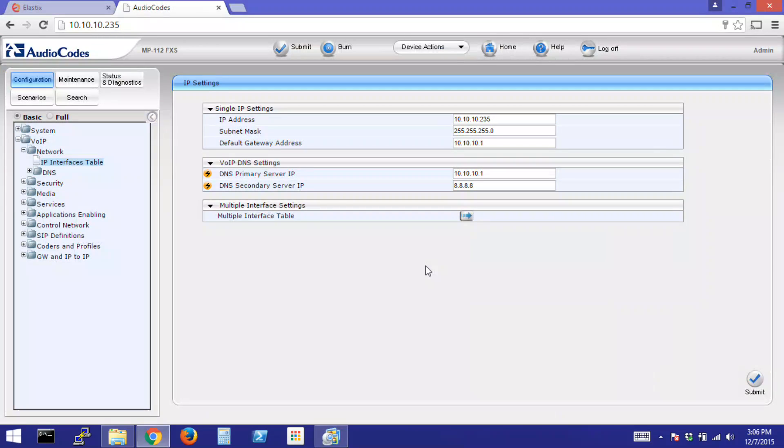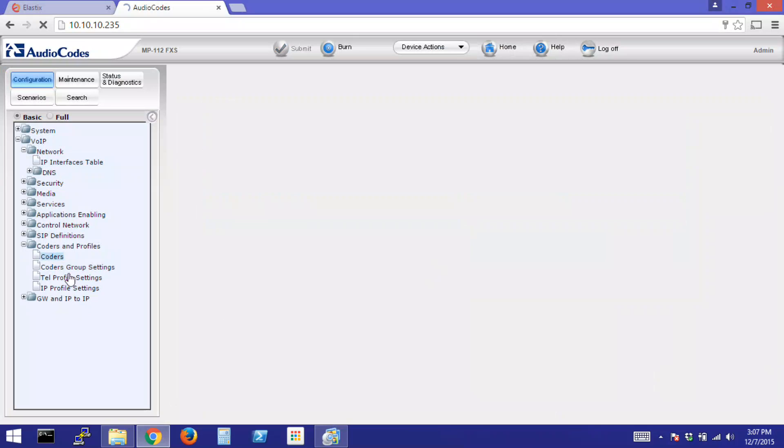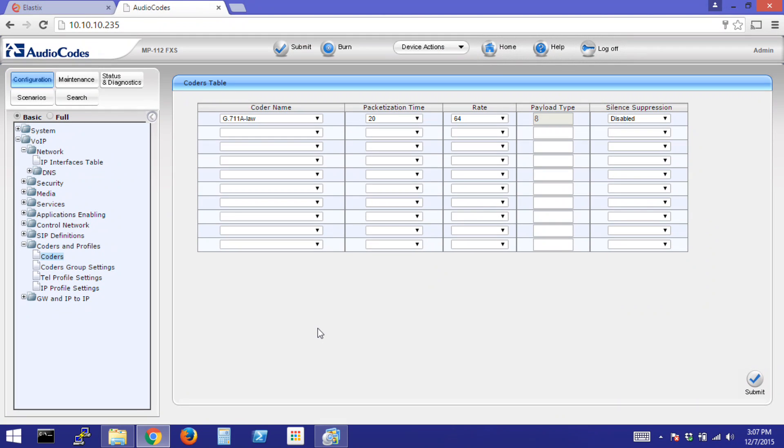For the next step, click Coders Profiles, Coders. For this example, we use G711A with packetization time 20, 864. Click Submit.